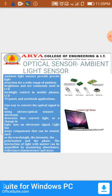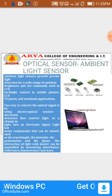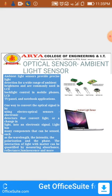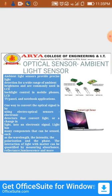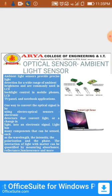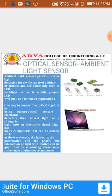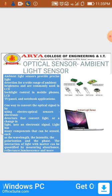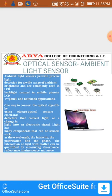The interaction of light with matter can be quantified by measuring absorbance, reflectance, luminescence, and more. These are the components of the Ambient Light Sensor shown in the figures.